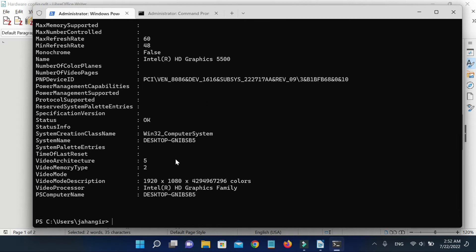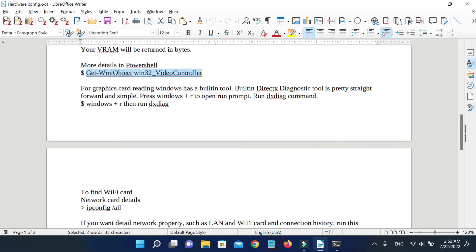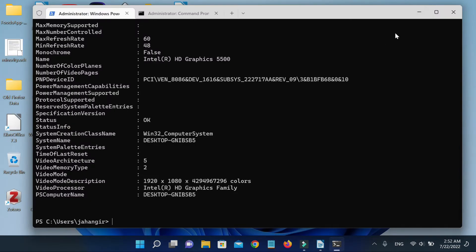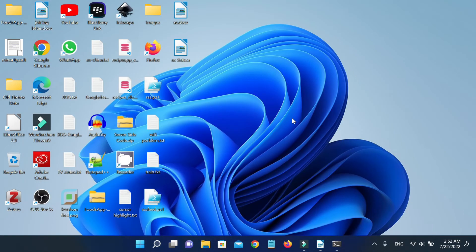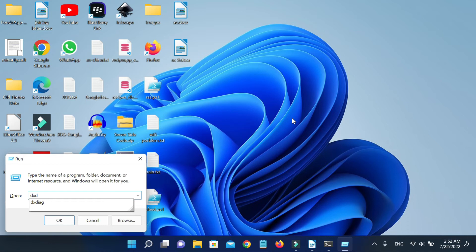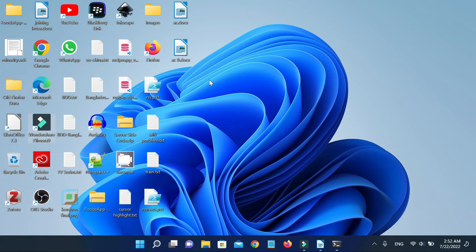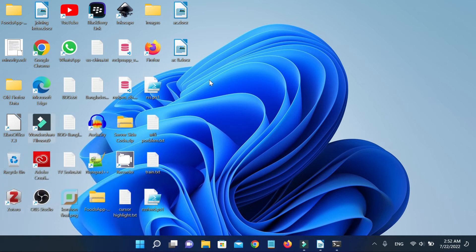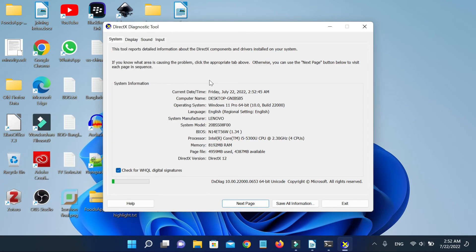For graphics card reading, Windows has a built-in tool. Built-in DirectX diagnostic tool is pretty straightforward and simple. To run this, press Windows and R to open run prompt, run DXDIAG command, then look for your graphics card configuration.